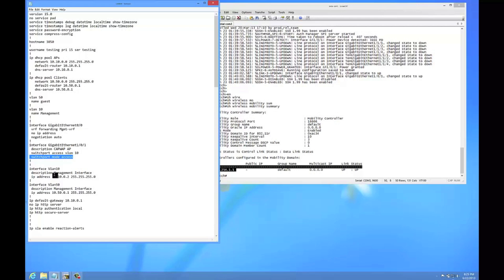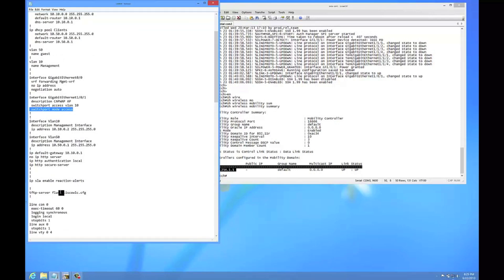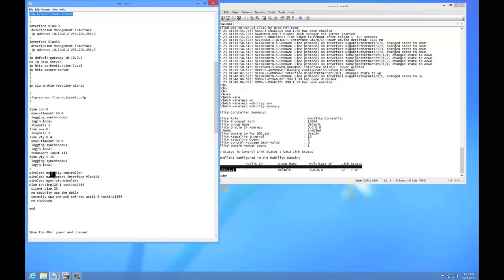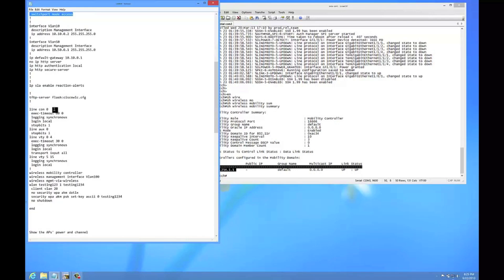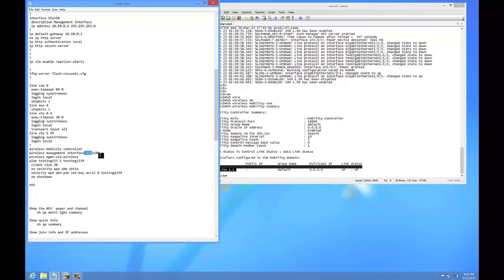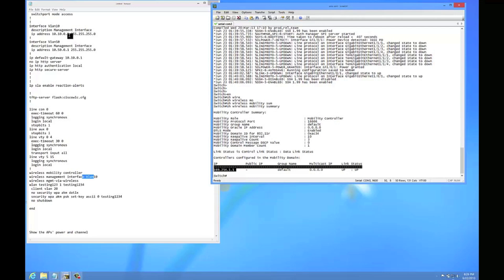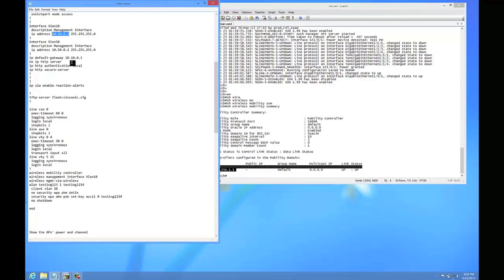Then I have a couple SVIs for the APs so the DHCP will get handed out on those VLANs, default gateway, some logging synchronous so we don't have error messages. Now what's important when we get down to this: this was the original command that we had entered to put it into the mobility or MC mode. This is actually going to call out which interface it's going to use for that mode. So once I set this command, when we rerun this, it's actually going to show this IP address up here.